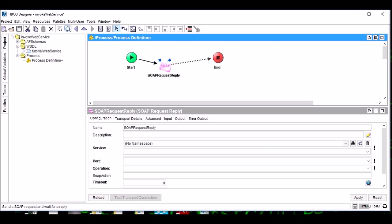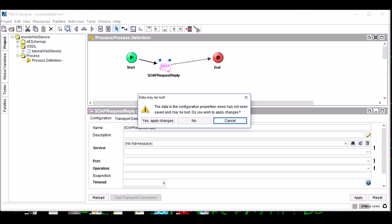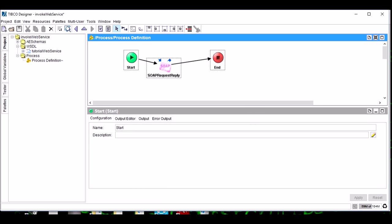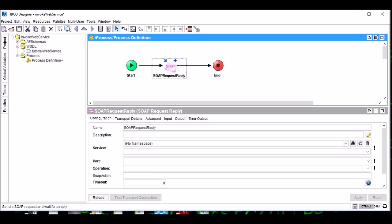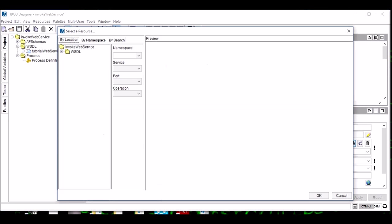This is the activity which we use to invoke our web service. There are some good practices which need to be followed when you are working in TIBCO: always align the activities. See how beautiful it looks: green, pink, red. Let's configure the web service.